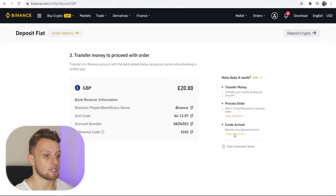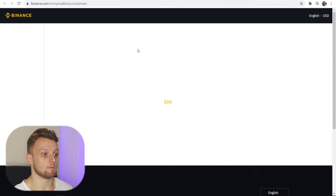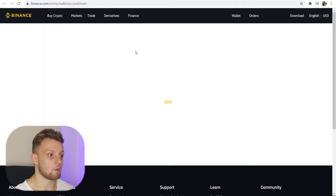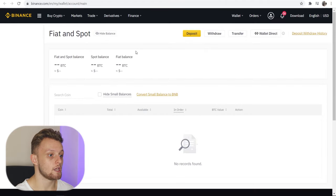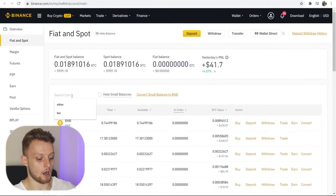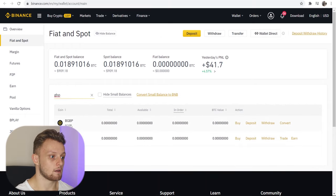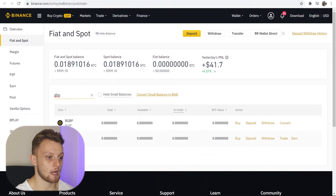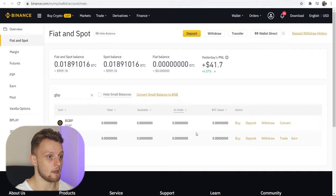If I go to 'Check Balance' here it will take me to my wallet, and this is where you'll see your money. You'll see all of your cryptos and your balance in Great British Pounds. I'll give it one to two days and then it will be in there. That really is how simple it is to transfer money from your bank account to Binance.